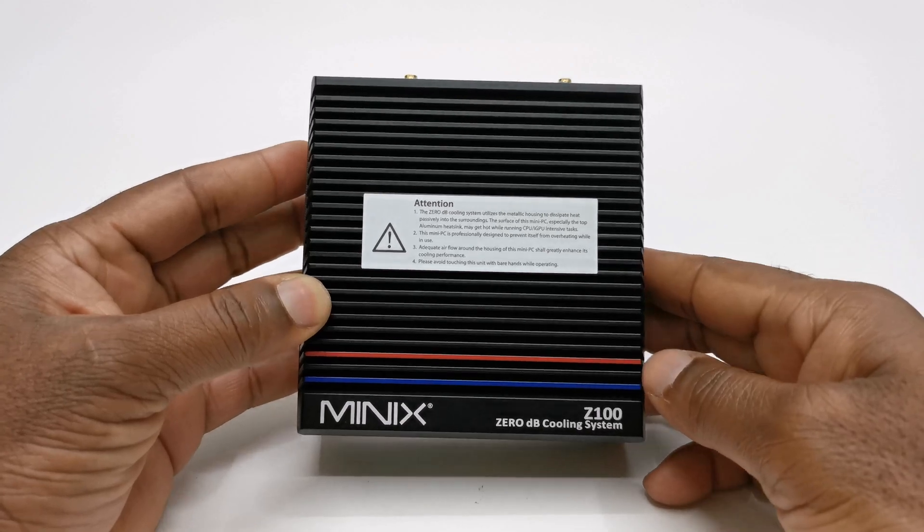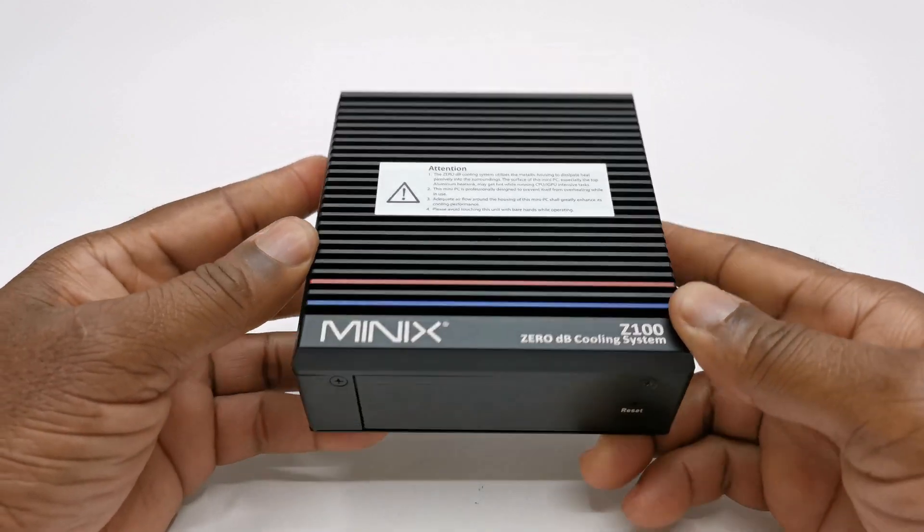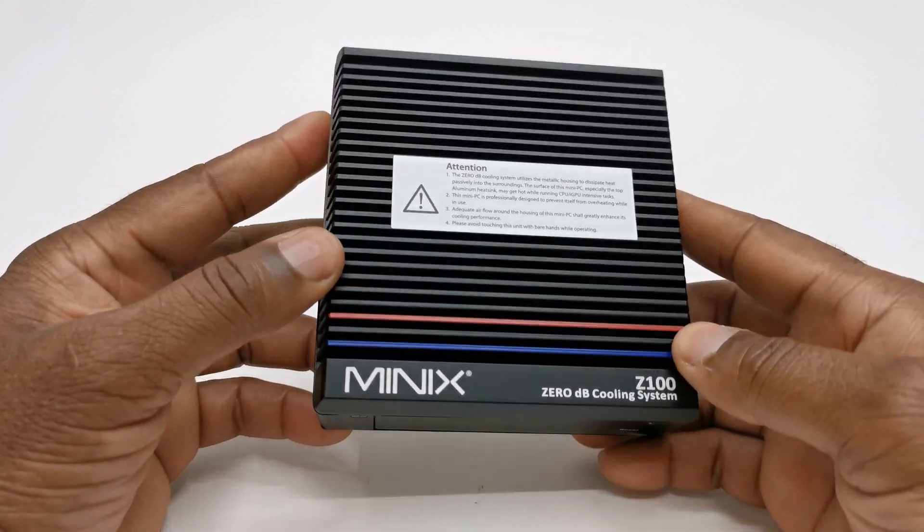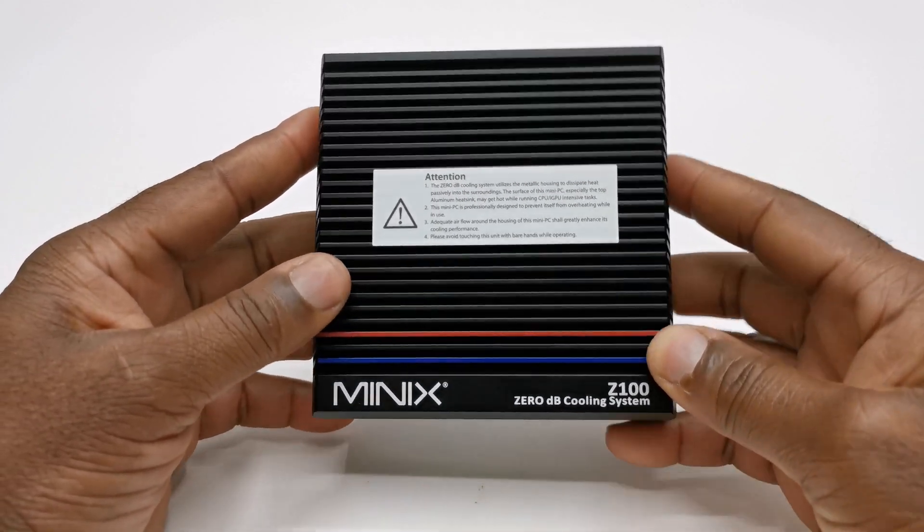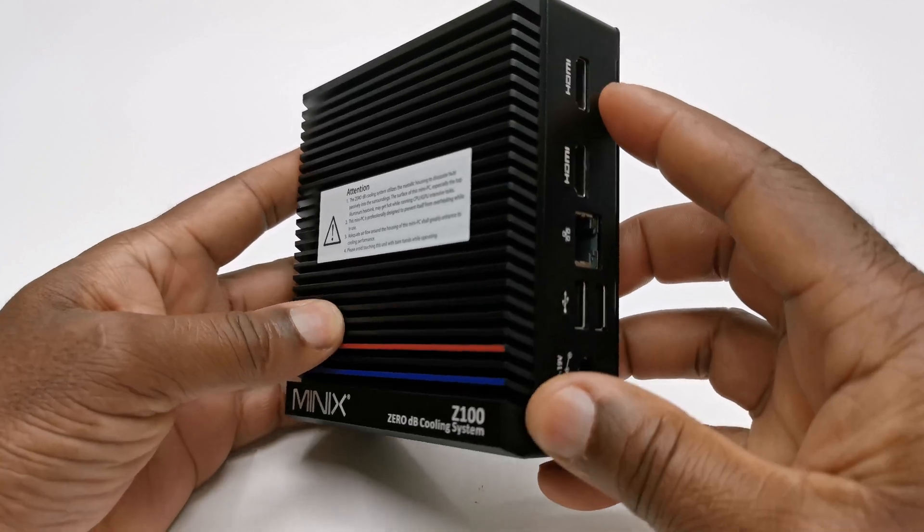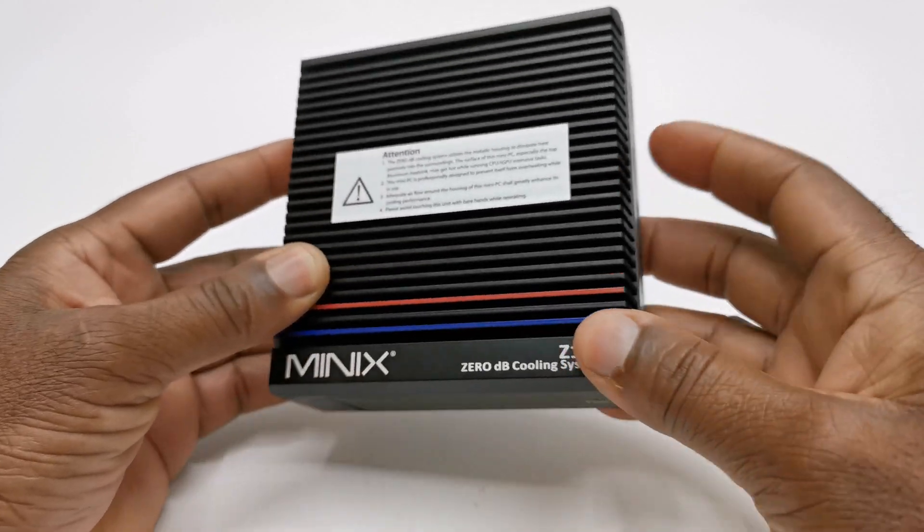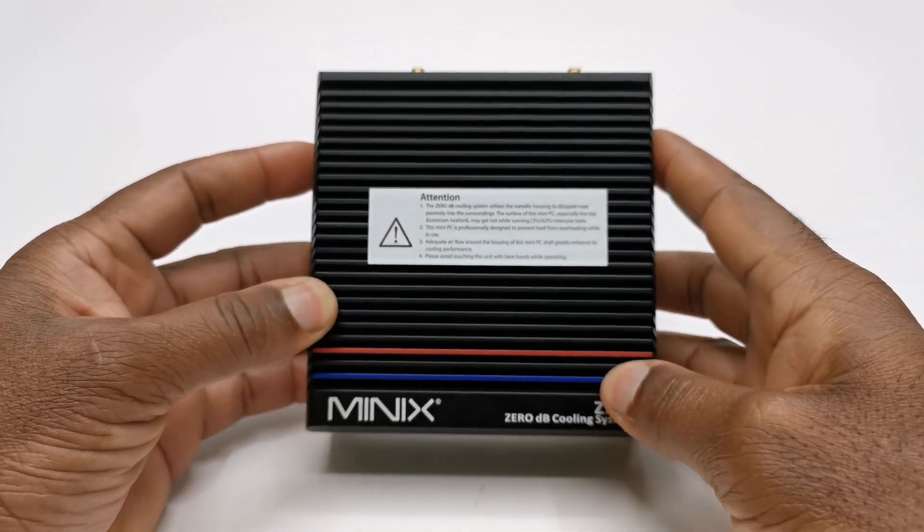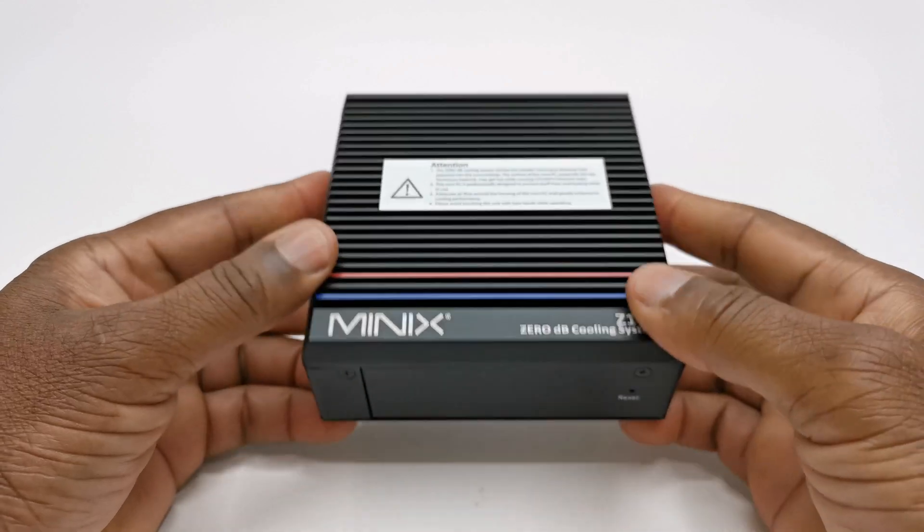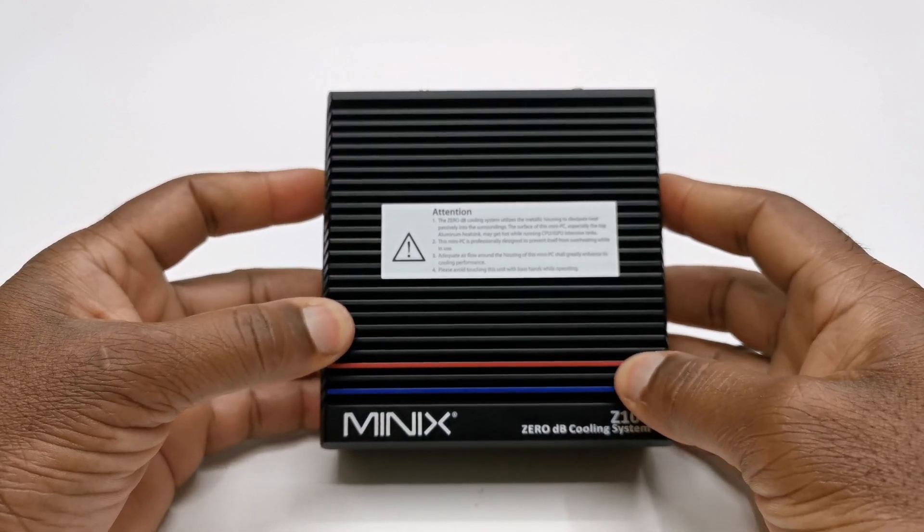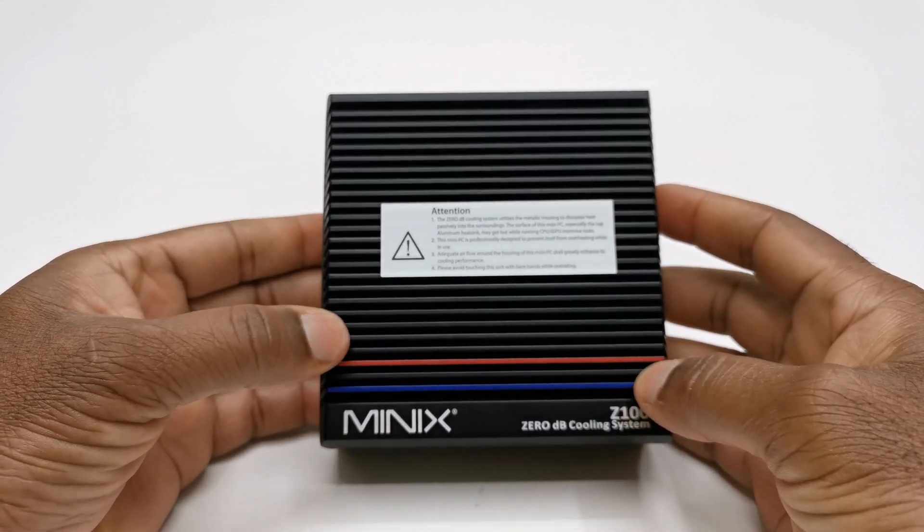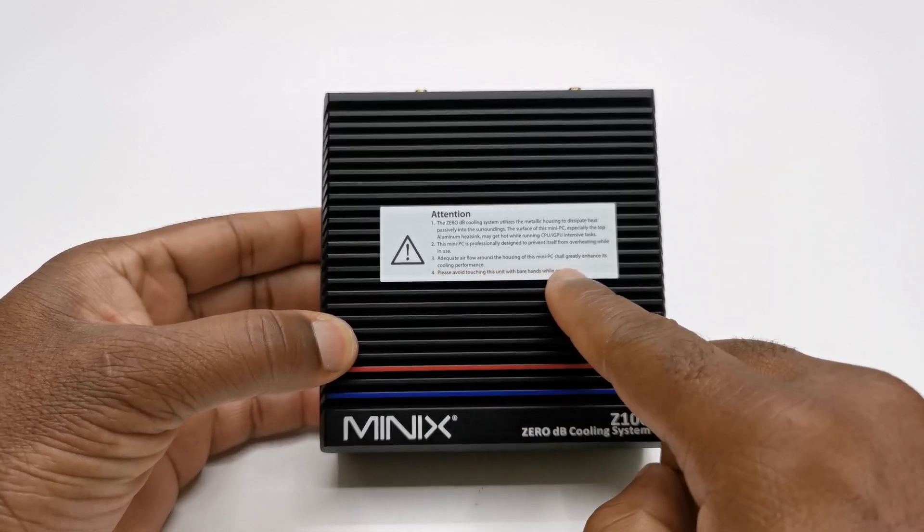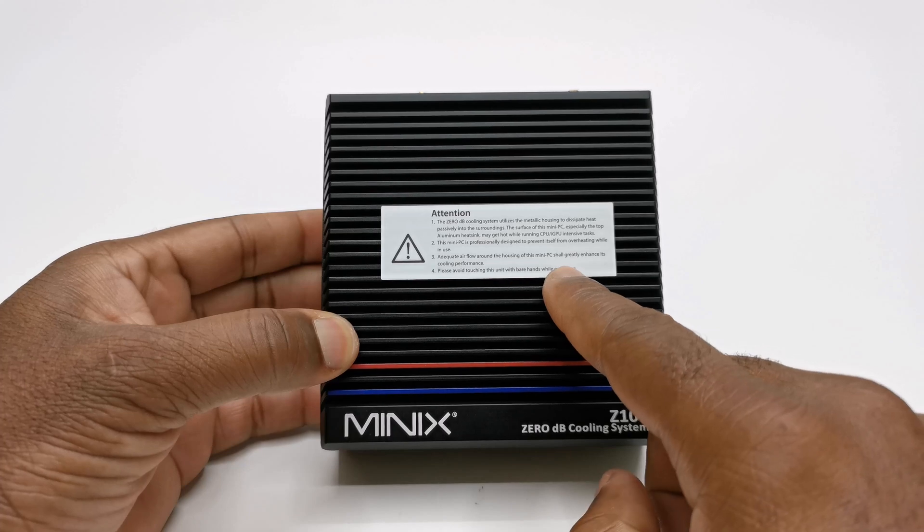For design and IO, this mini PC feels very heavy in your hands, and that is due to its one centimeter thick heatsink at the top along with its metal housing. There is also a sticker indicating that you should avoid touching the surface while in use.